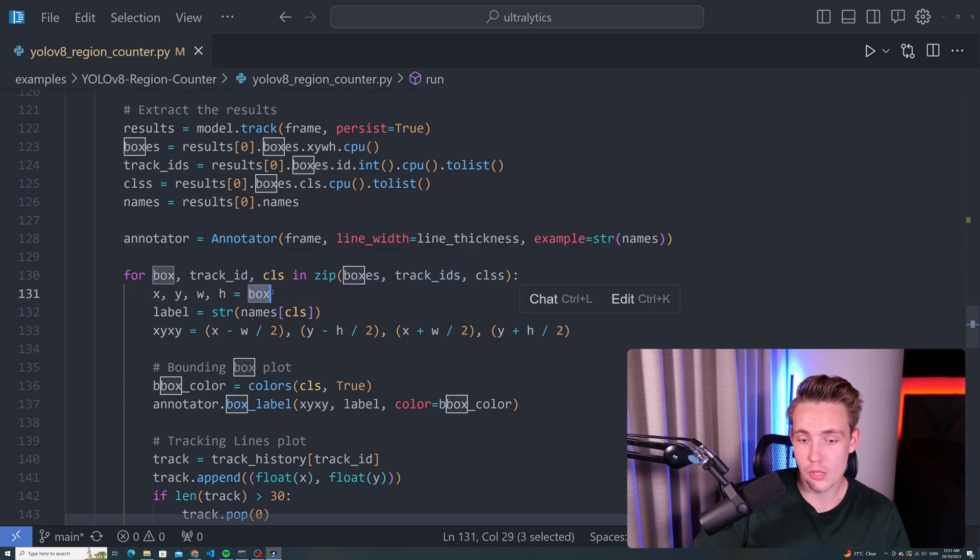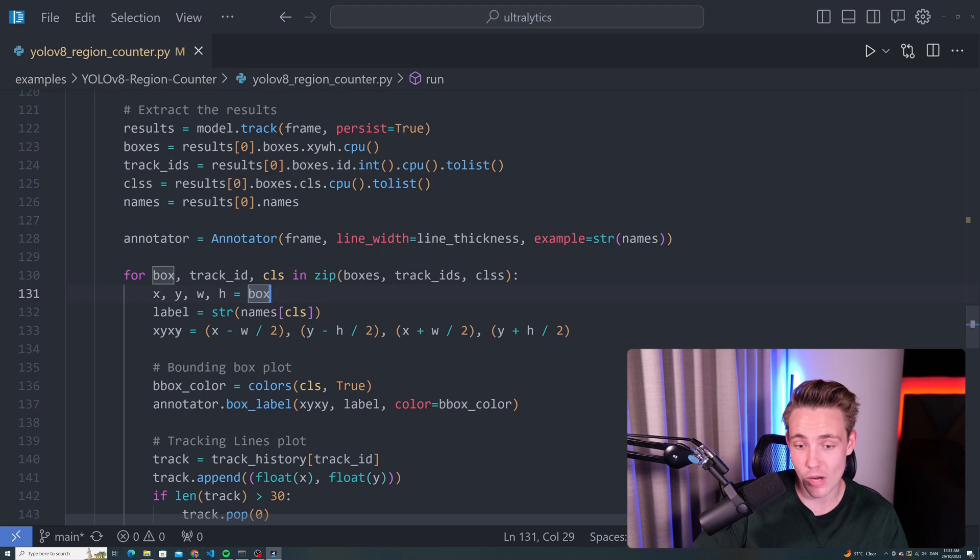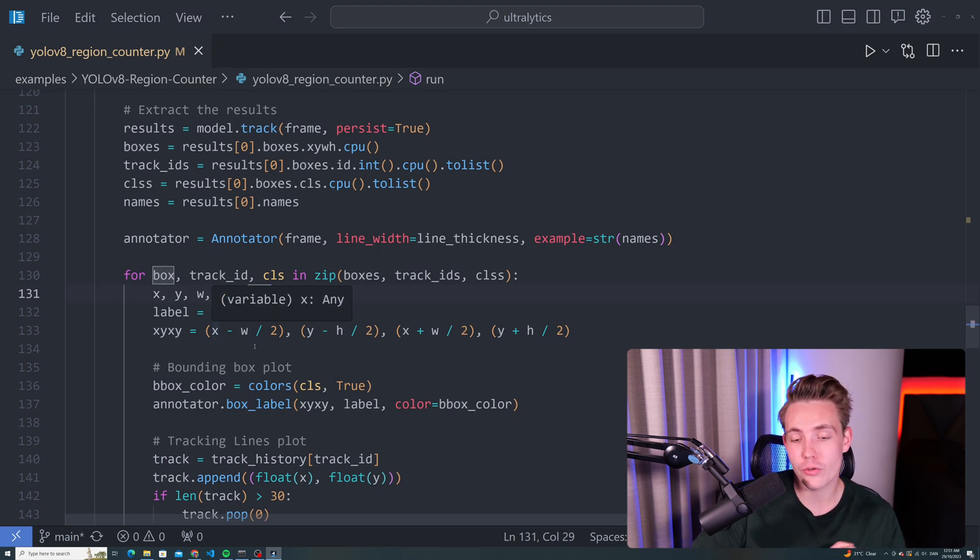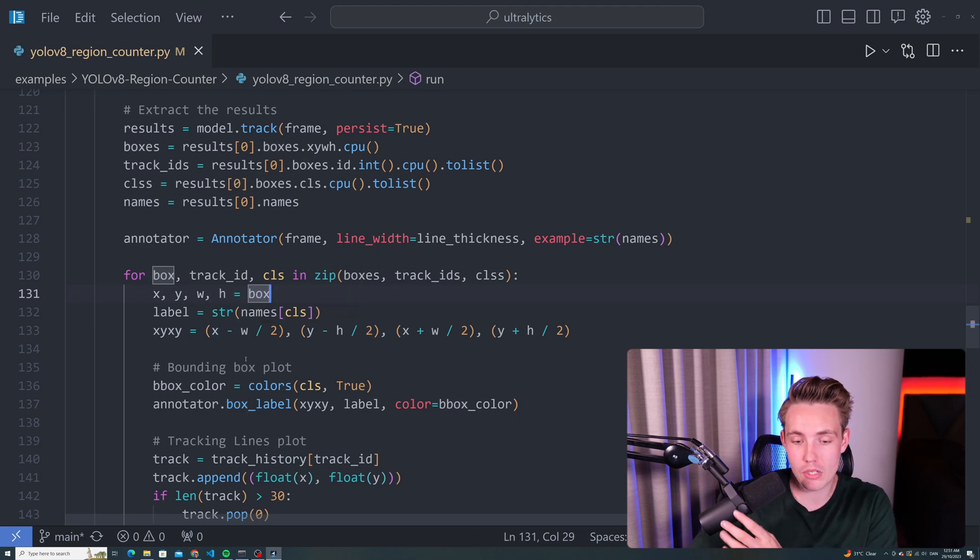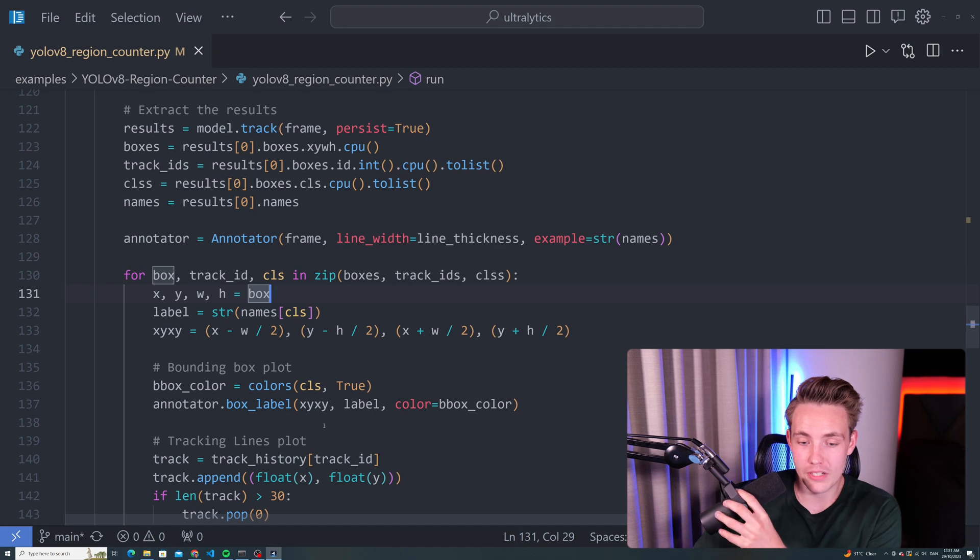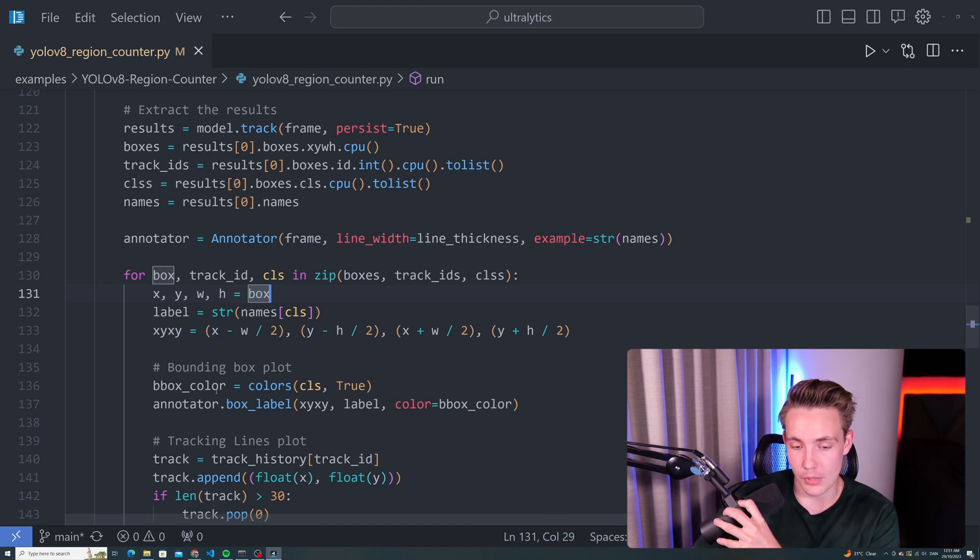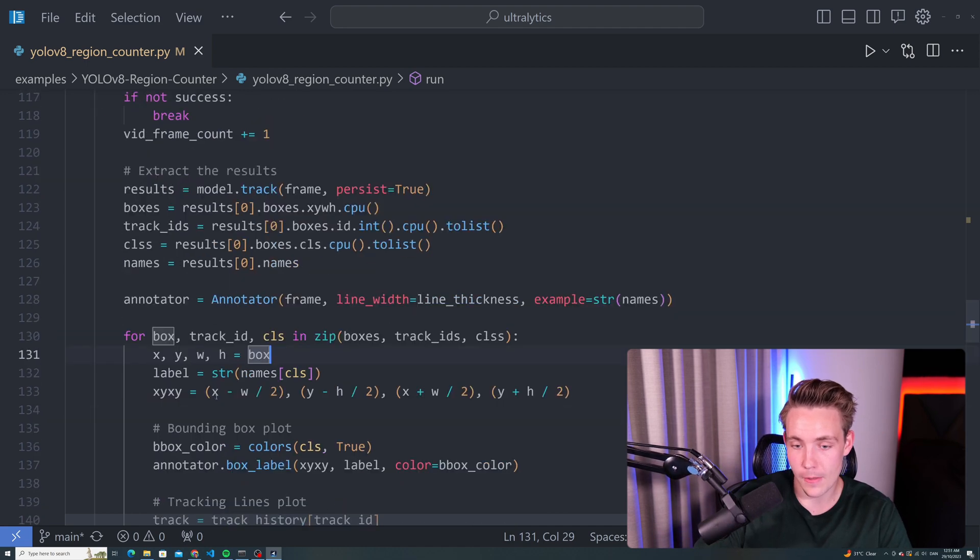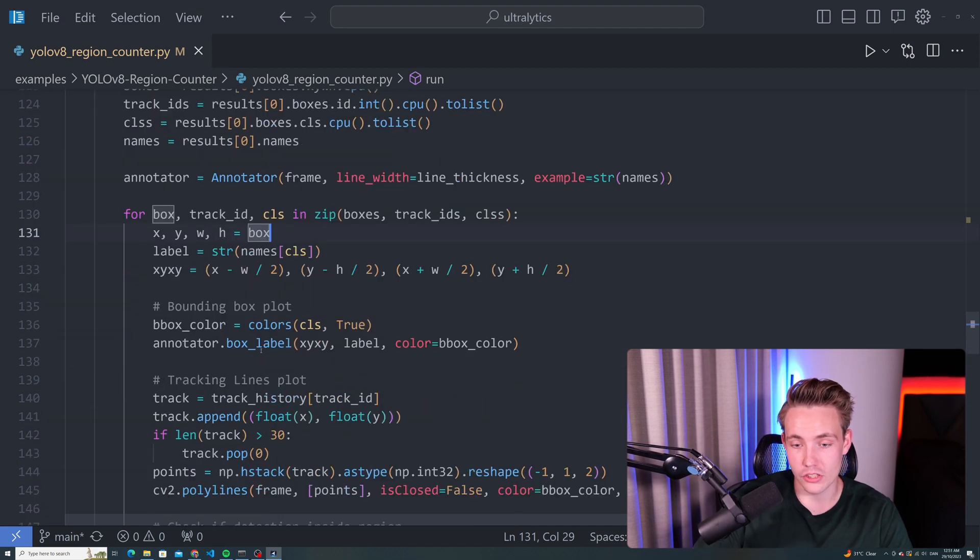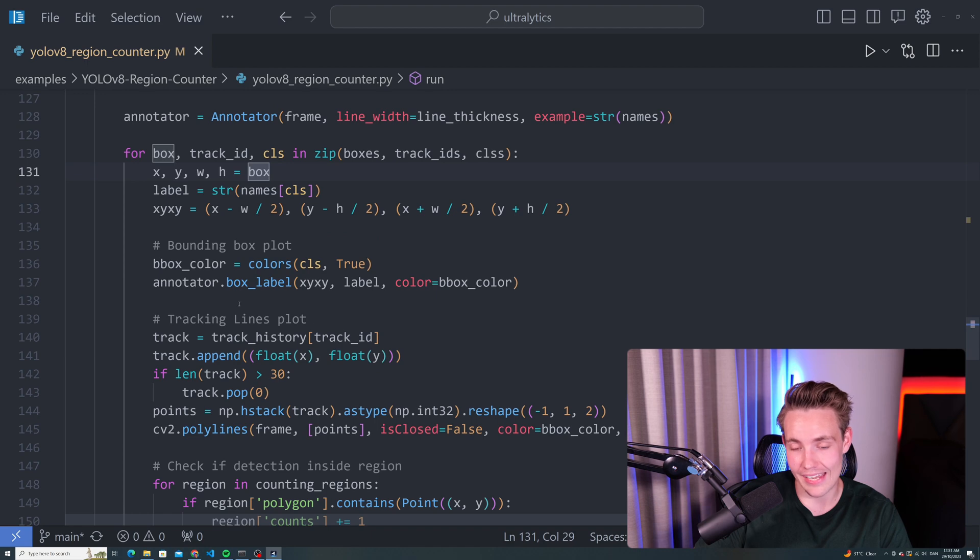We get the label, we get the XY XY position. That is the top left corner and bottom right corner of our bounding box. Now we can create the color for our bounding box and set up our annotator where we basically just create a label for our box.